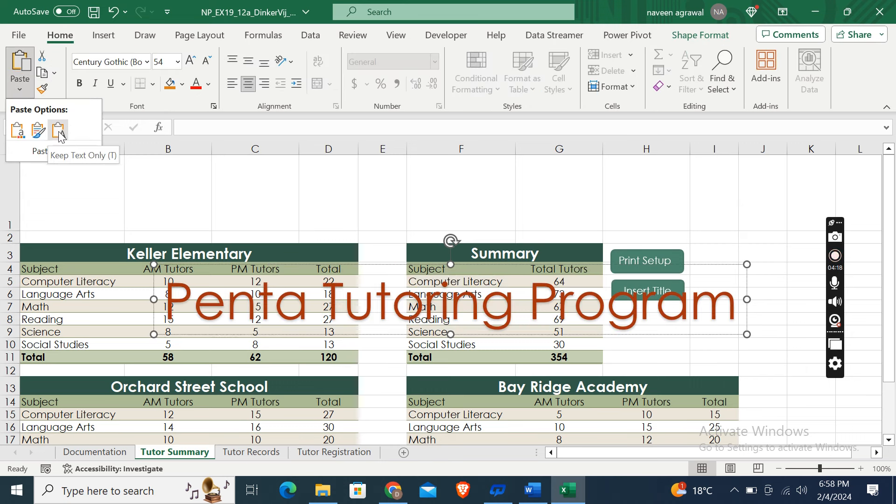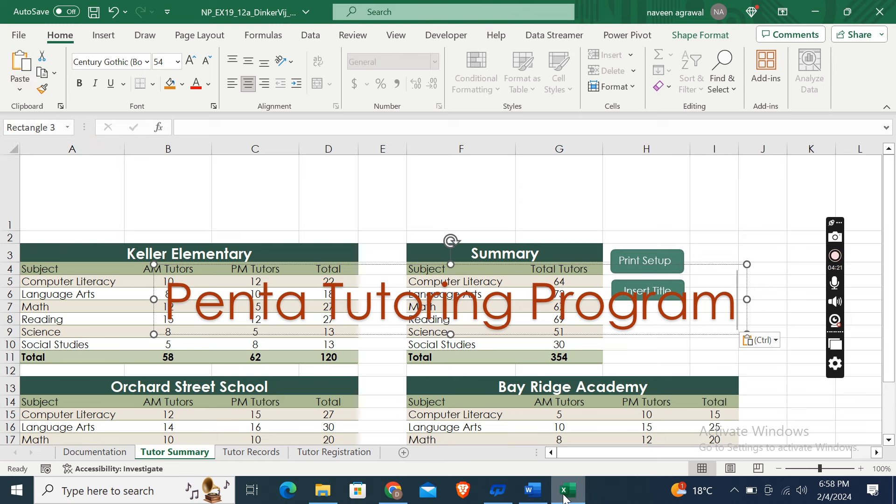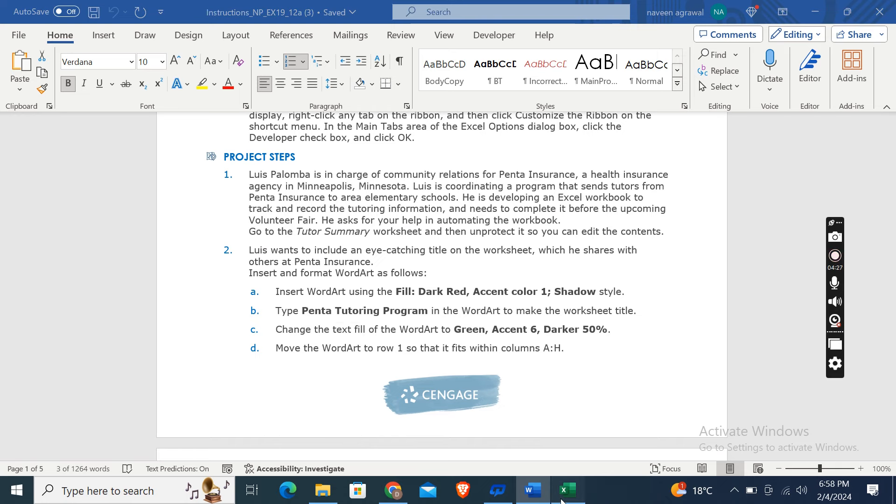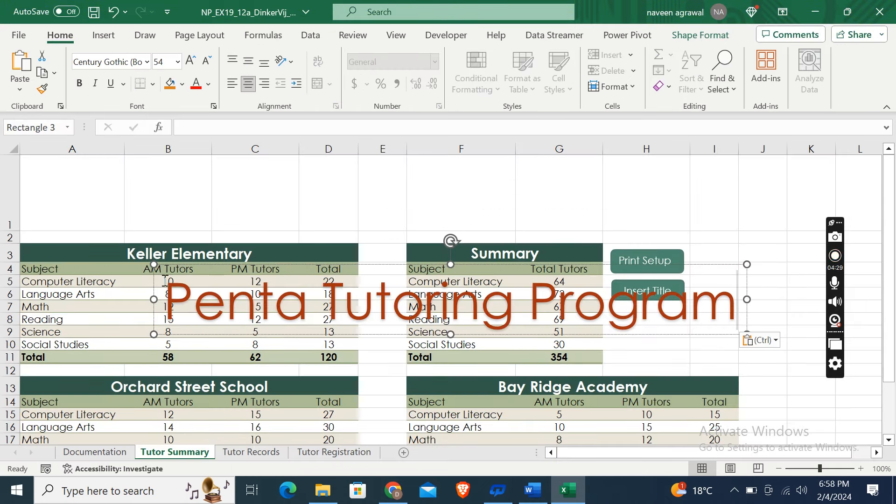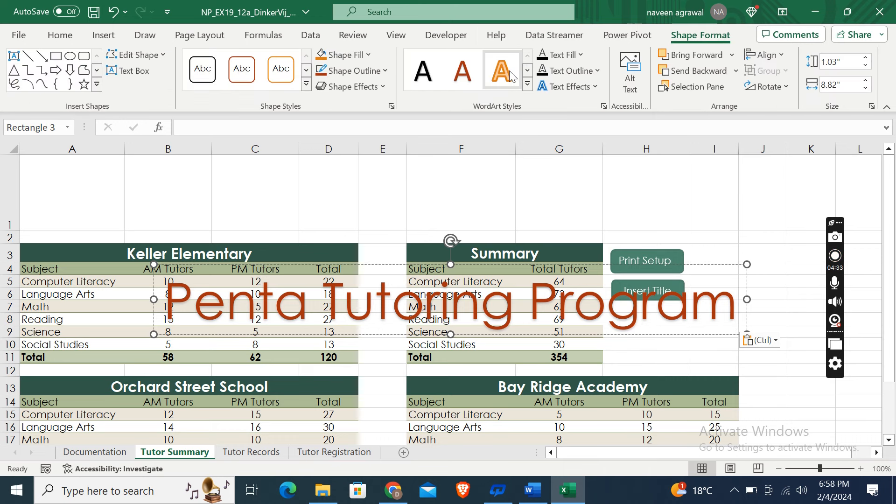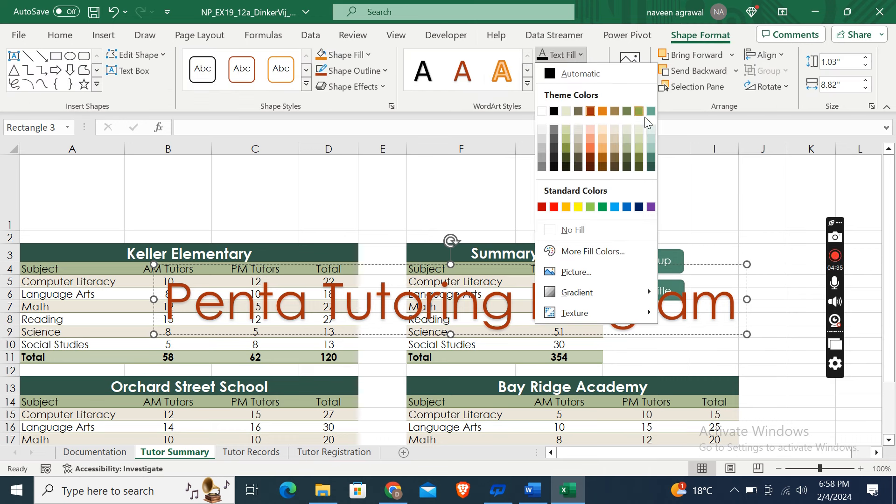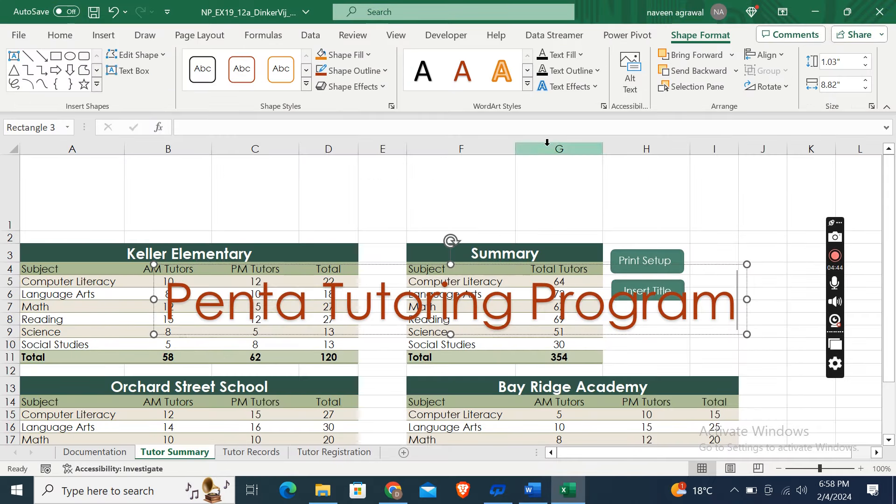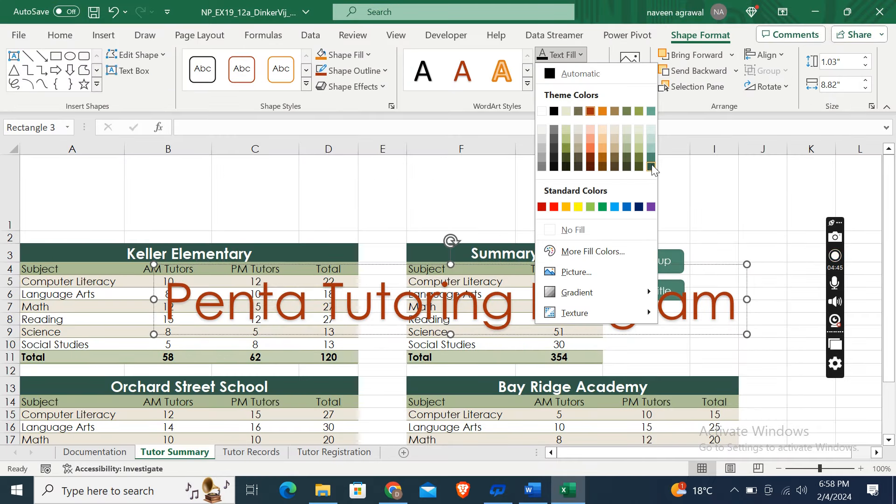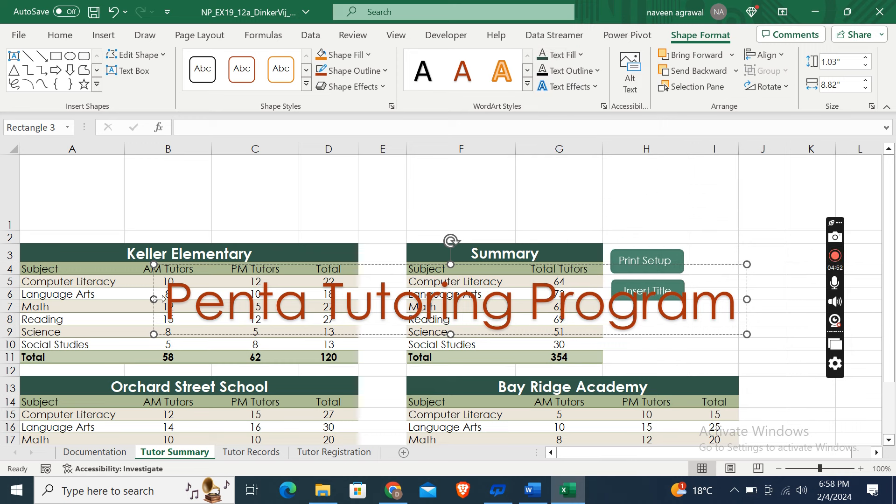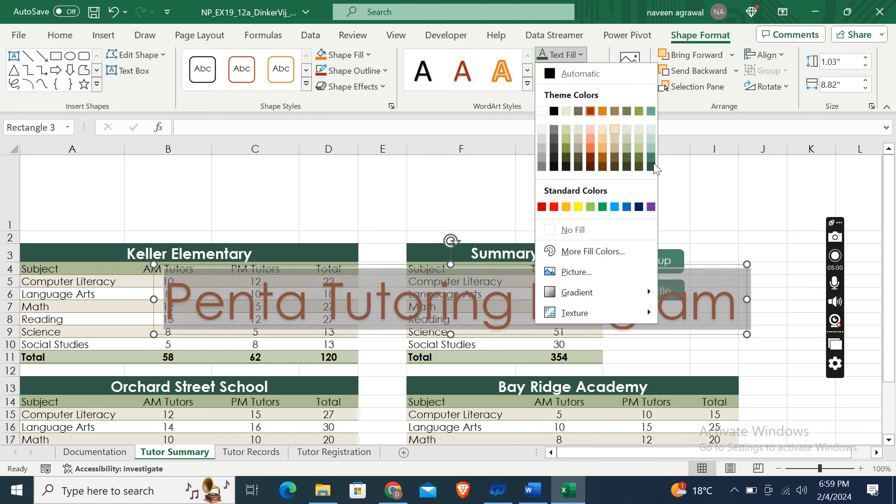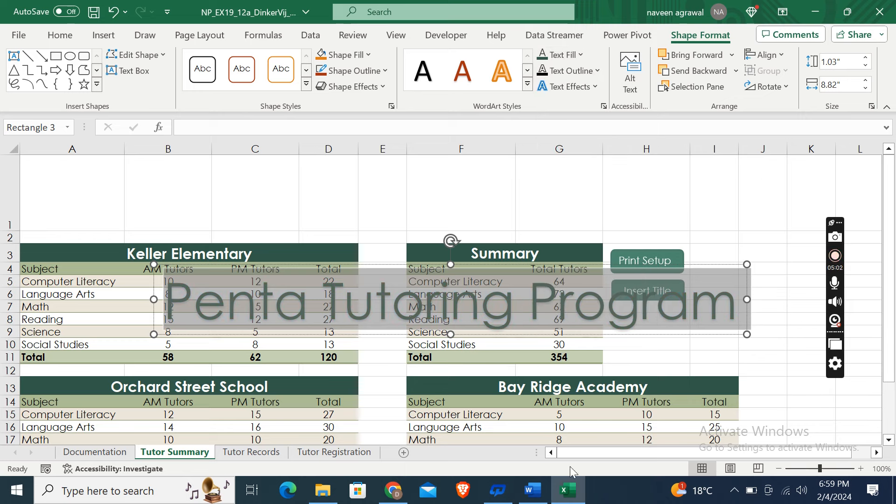Change the text fill of the WordArt to Green Accent 6 Darker 50%. Green Accent 6. Okay, Shape Format and then Text Fill, Green Accent 6 Darker 50%. Green Accent 6 Darker 50%. Yeah, this one. Sorry, first of all we have to select this and then Text Fill and here, yeah, this one.